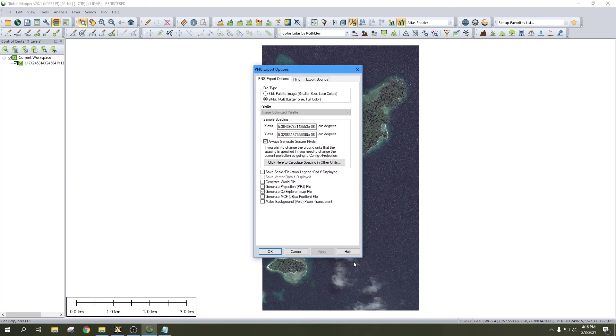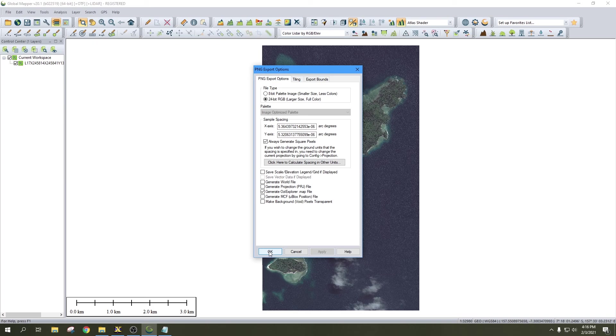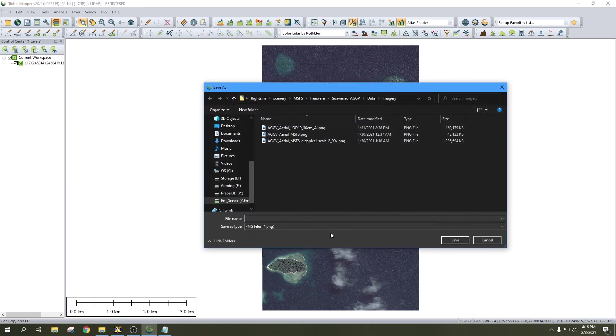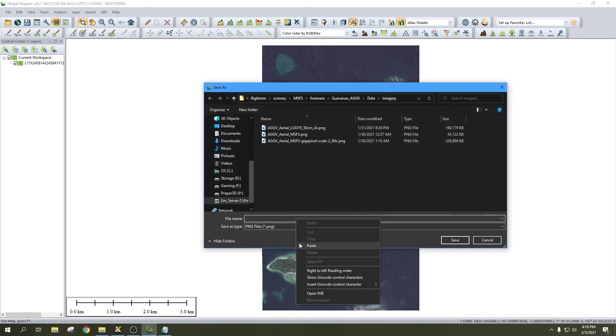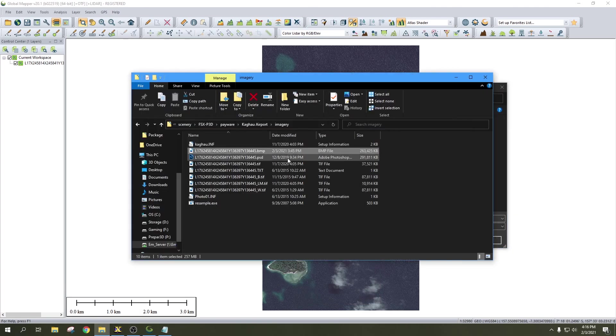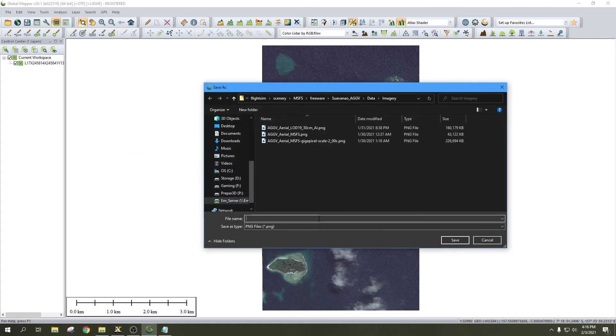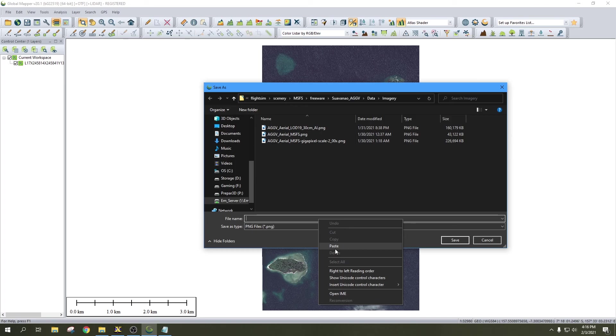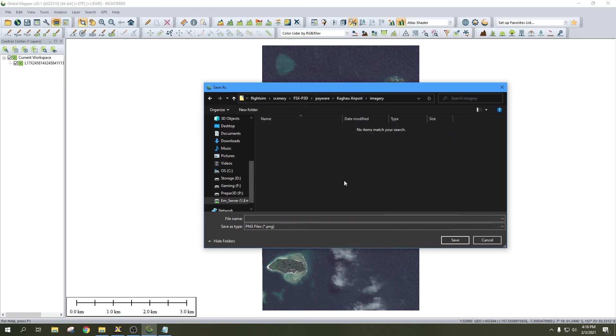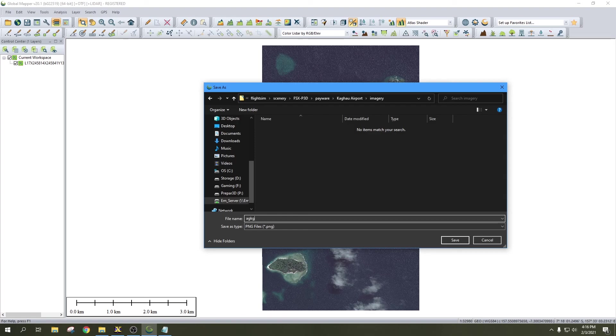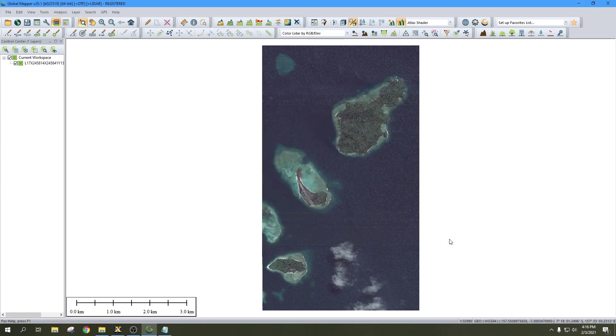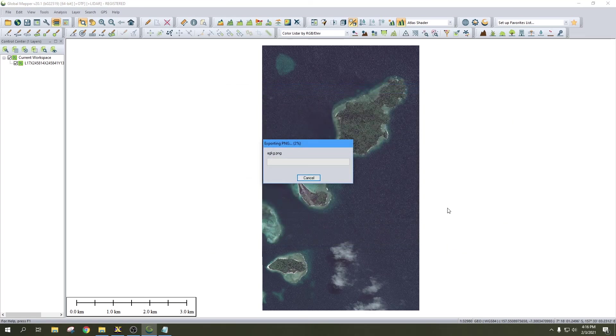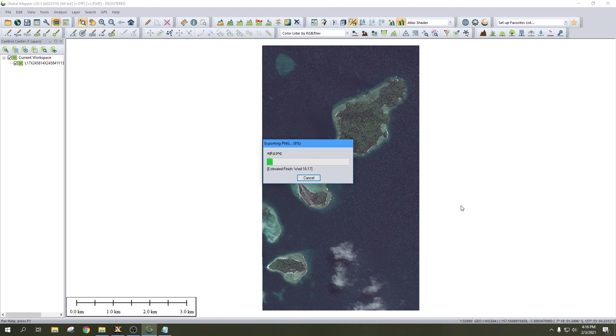Click OK, get that path again, paste, and we will save this. Then we'll let this export.